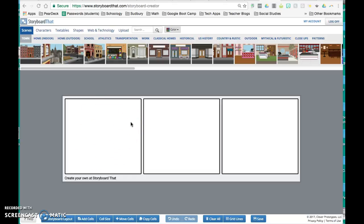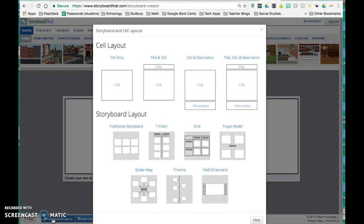You have the option to add titles and description boxes to the cells. If you click down below on the bottom navigation bar where it says Storyboard Layout, you have the options to change the cell layout.